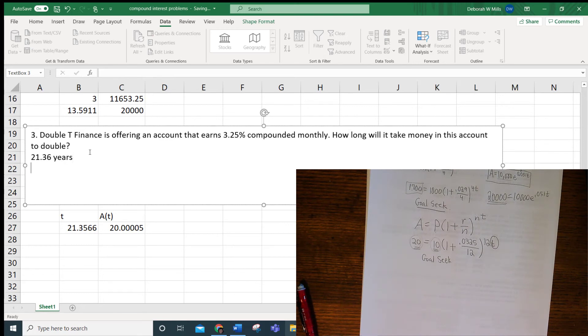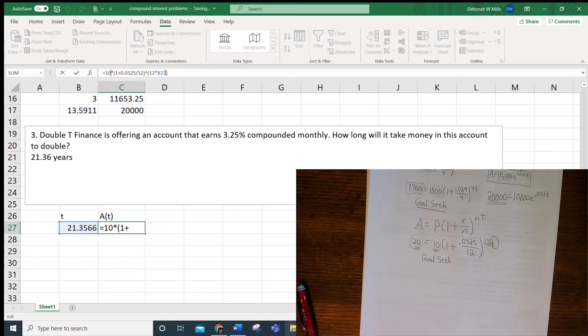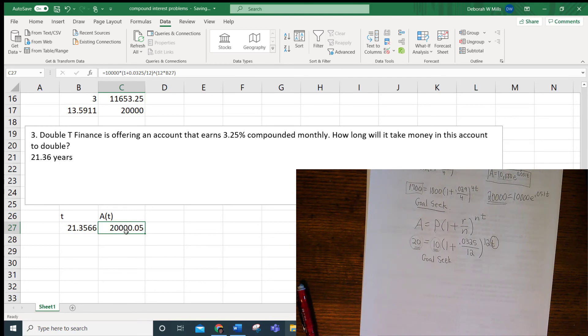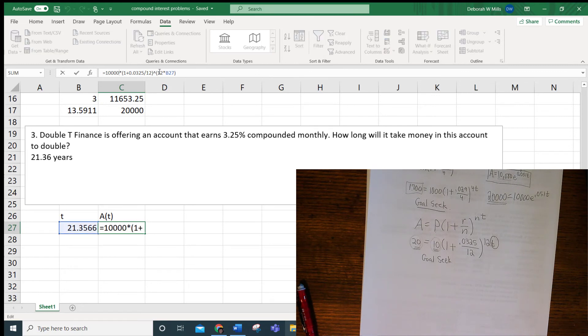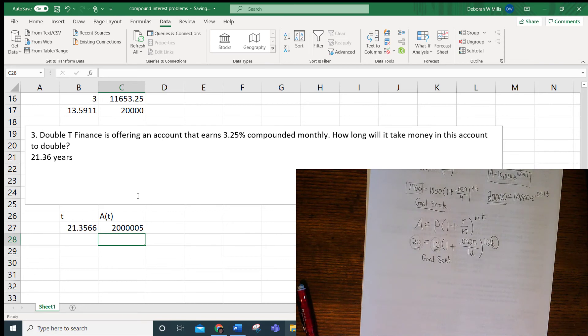So this is something, always something interesting that I think I like to think about. What if I had, instead of 10 bucks, it's going to take 21.36 years for 10 bucks to become 20 bucks. What if I had $10,000? And if I Goal Seek that to $20,000, see, it's going to be the same thing. What if I had $1,000,000? It's going to take 21.36 years for $1,000,000 to become $2,000,000. So I think that's interesting that no matter how much money you start with, it's going to take you the same amount for your money to double.